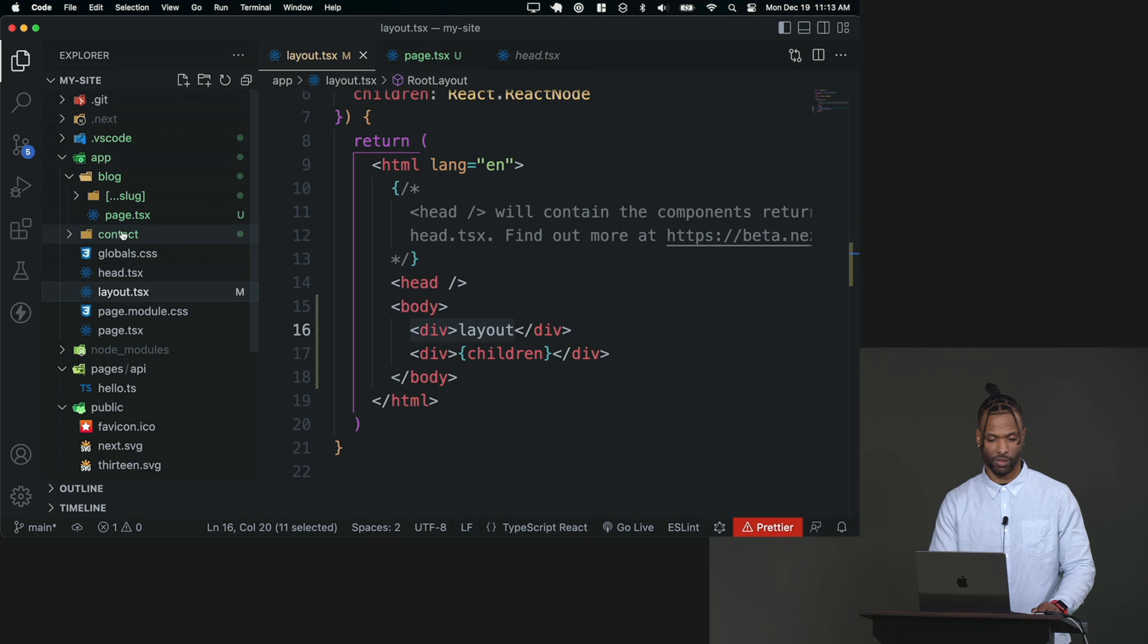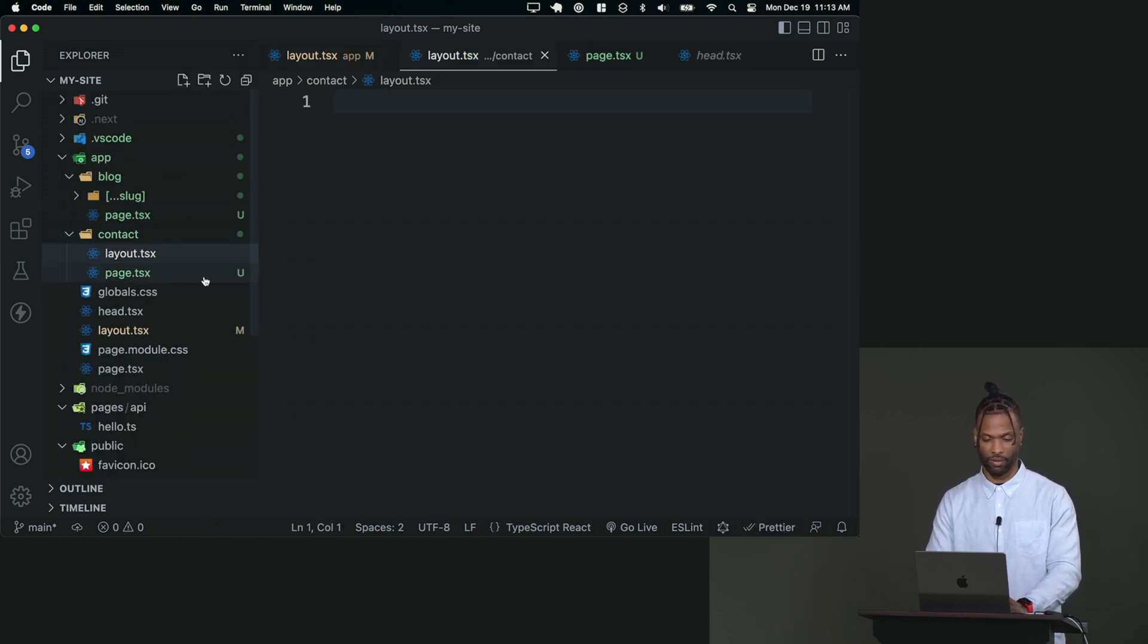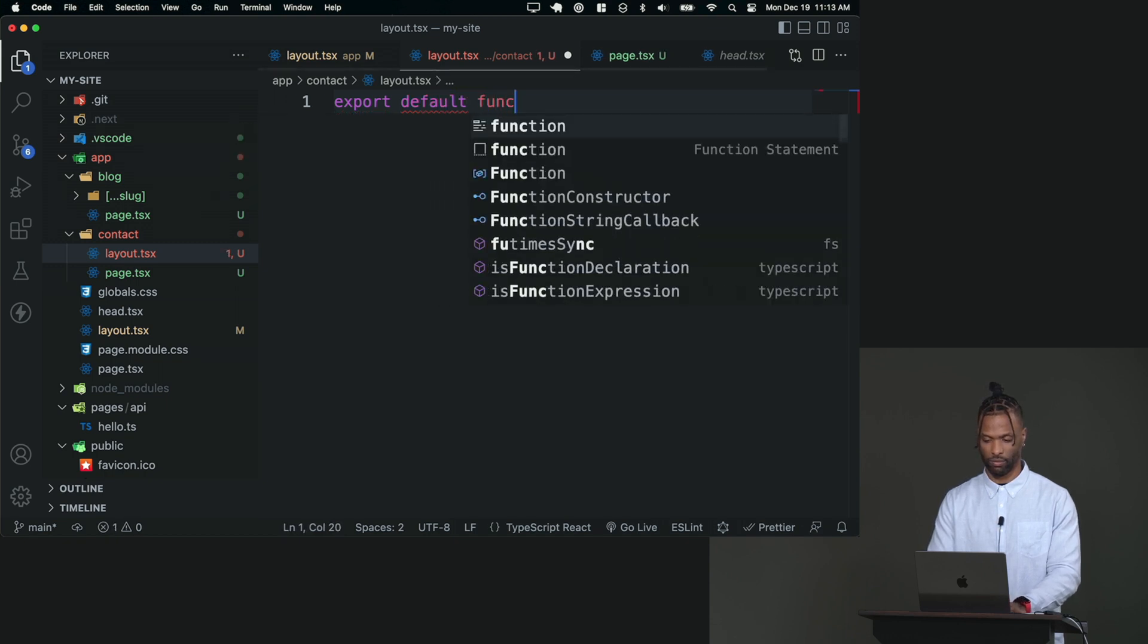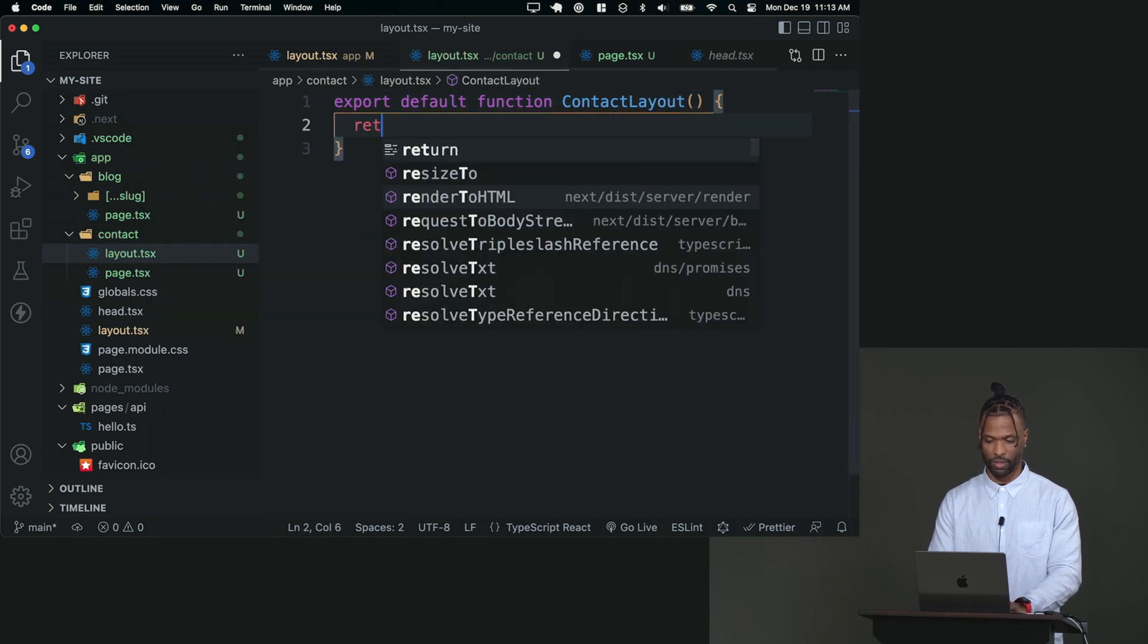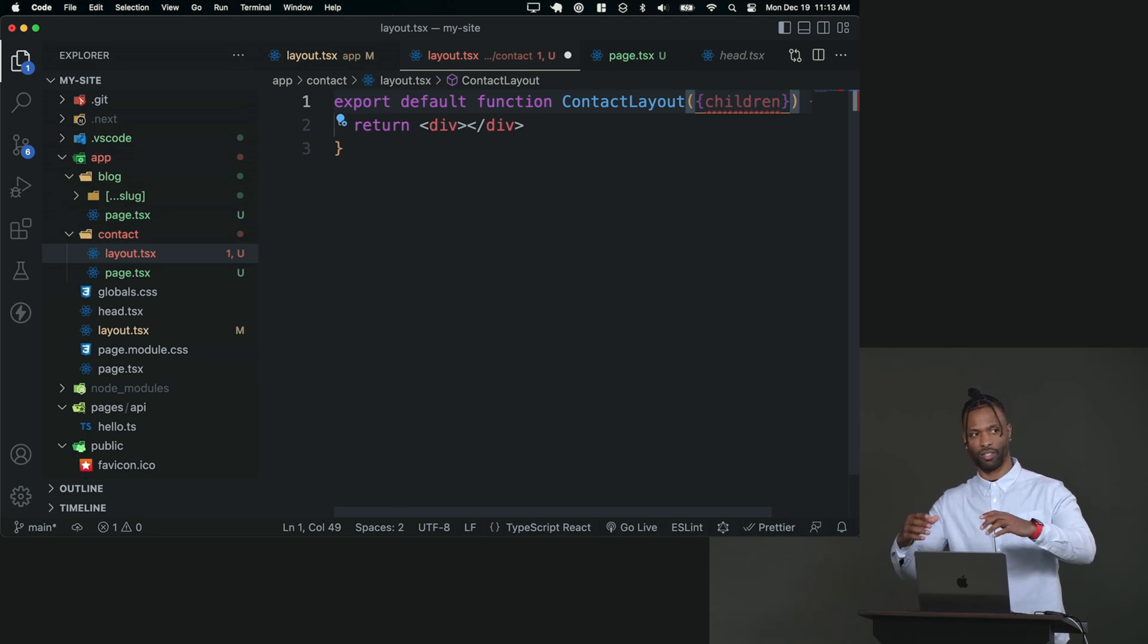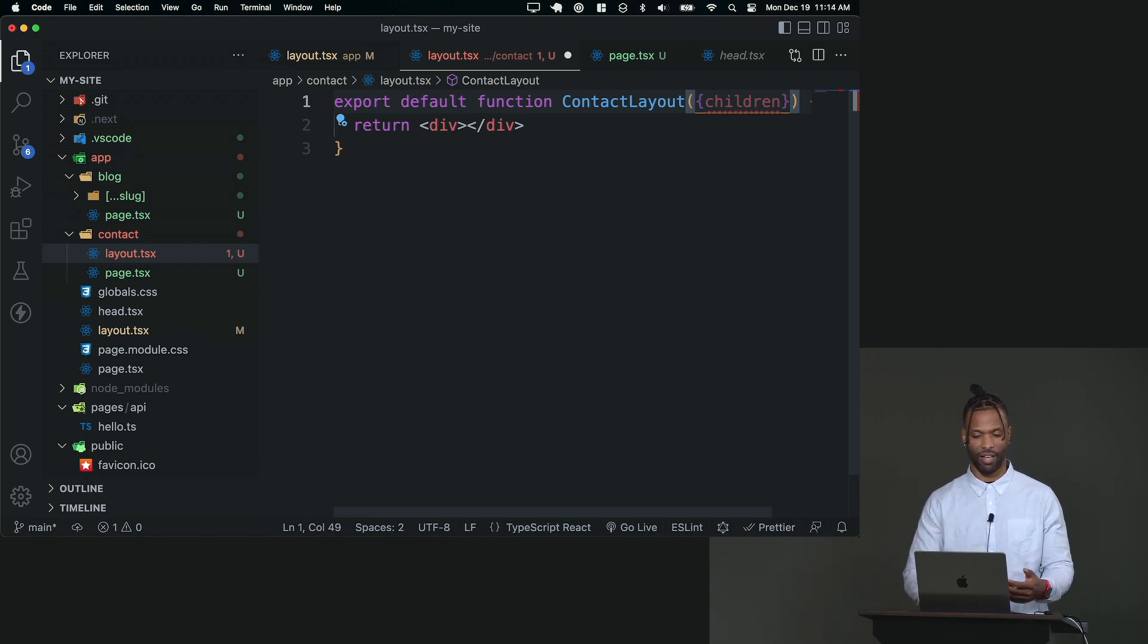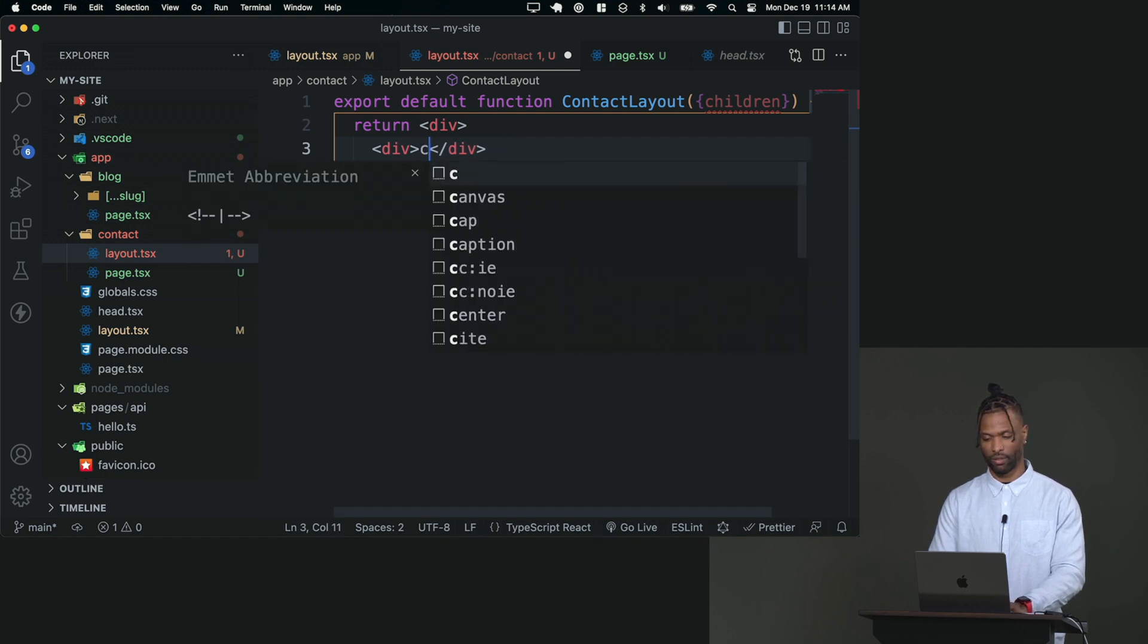So what does that look like? Well, if I go into my contact here in this folder, and I make a layout.tsx, I can export default function contacts layout, and I can say return this div. Need to grab the children. Because it's a layout, you have to always remember to embed the children, because the children are the things that's being stuck into. These are the pages or the layouts. It could be a page or a layout going into another layout, because they're nested.